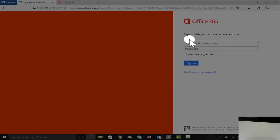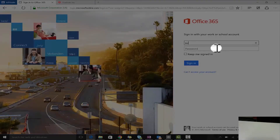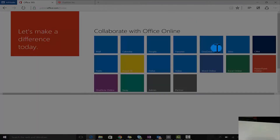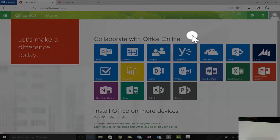To access OWA, you have to go to portal.microsoftonline.com, login with your company username and password, and you'll come to an Office 365 portal which has all the apps that are under your subscription.